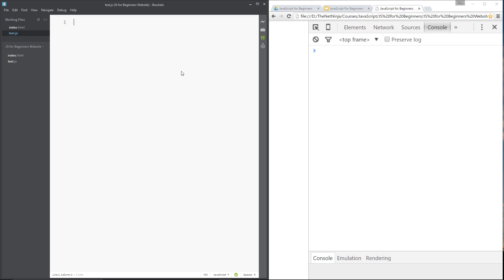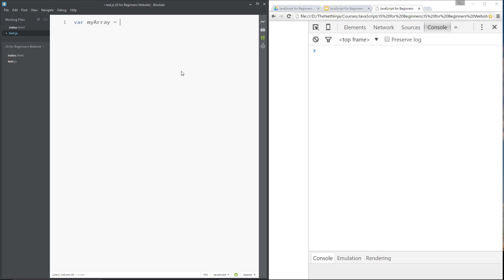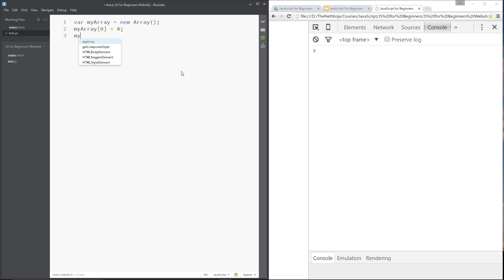We're going to create a new object from scratch and give it some methods and properties. First, let's go back to arrays. We saw that we can create an array like this: `var myArray = new Array()` — that creates a blank array with nothing in it. Then we can say `myArray[0]` to put something in the zero position, a number, and `myArray[1]` to put a string like 'hello' in the next position.